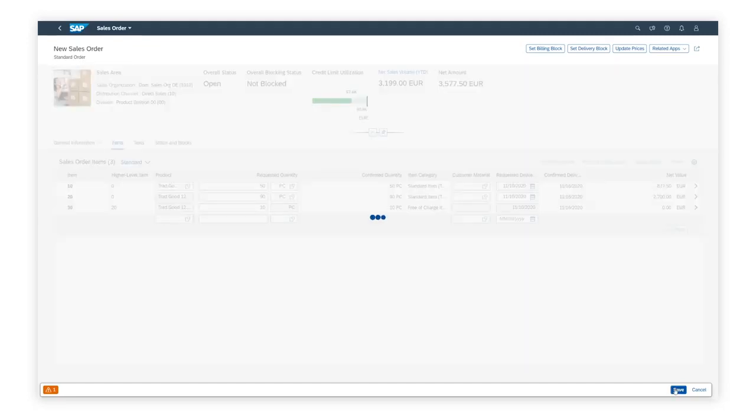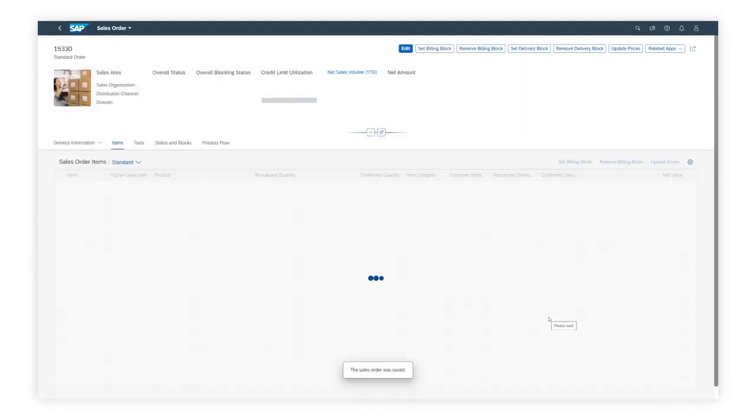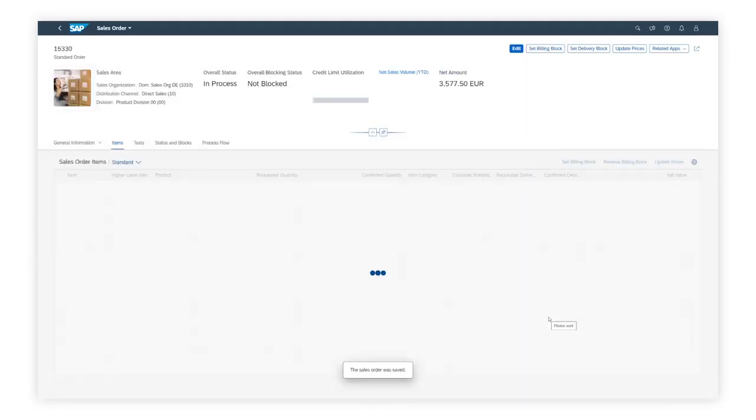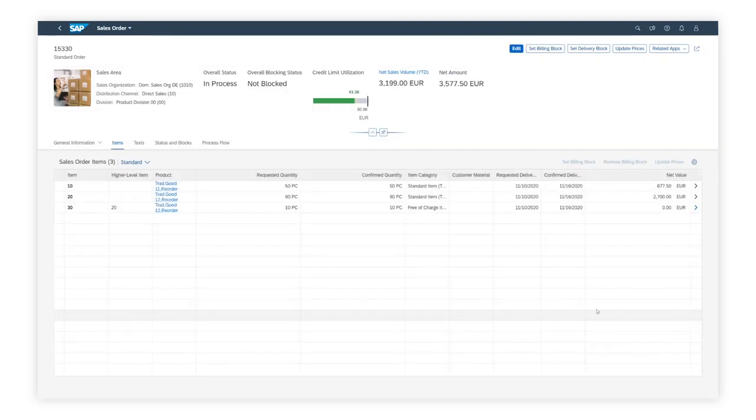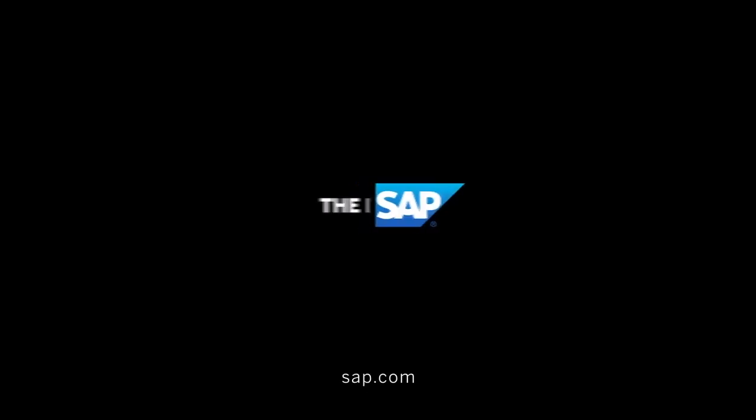Dave saves the order and sees a sales order number was assigned. The new SAP Fiori application creates sales orders, improves Dave's user experience, with an easy-to-use, intuitive user interface, and excellent performance.